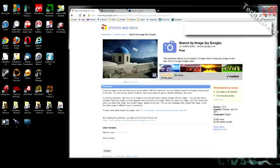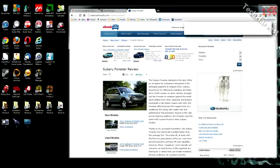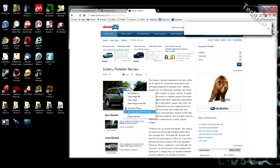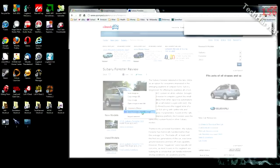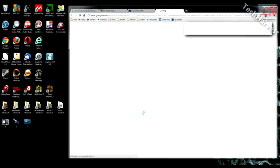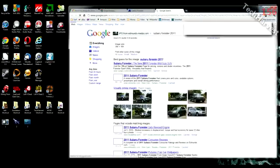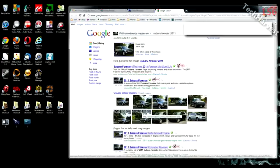If you have the extension installed on your Chrome browser, and you're surfing the Internet, and you come across a picture, you just right-click on that picture, and you'll notice down here it says Search Google with this image. And you just click on it, and it will search Google and bring up similar images. As you can see here, it brings up the same image, but it brings up the 2011 Subaru Forester. So that's one way to use it, if you have the extension.